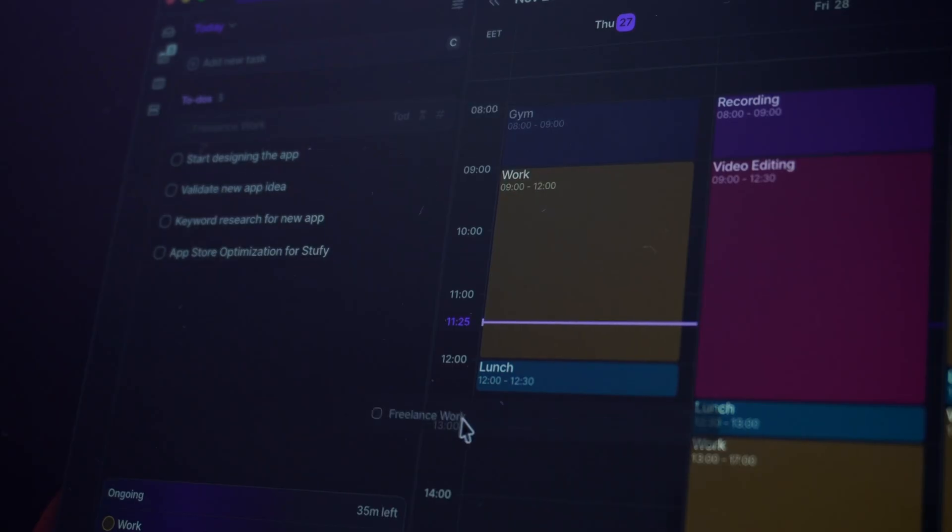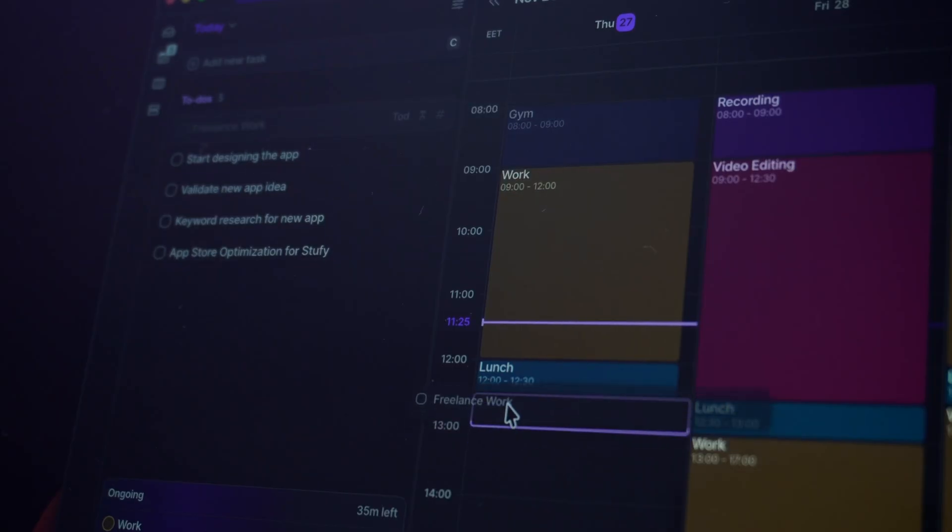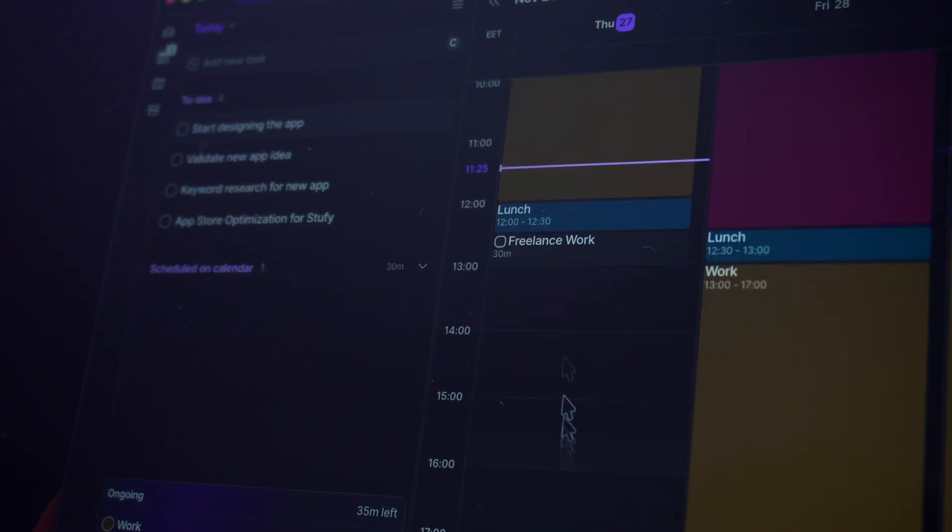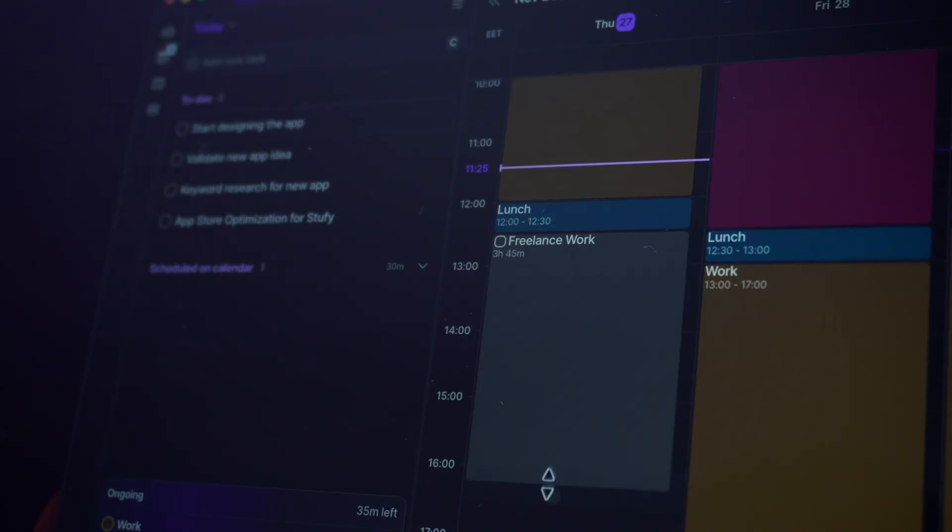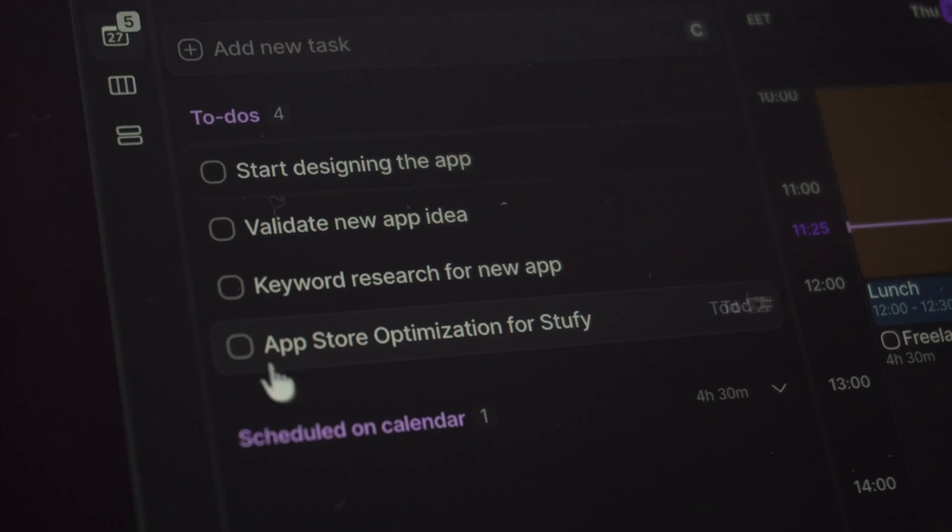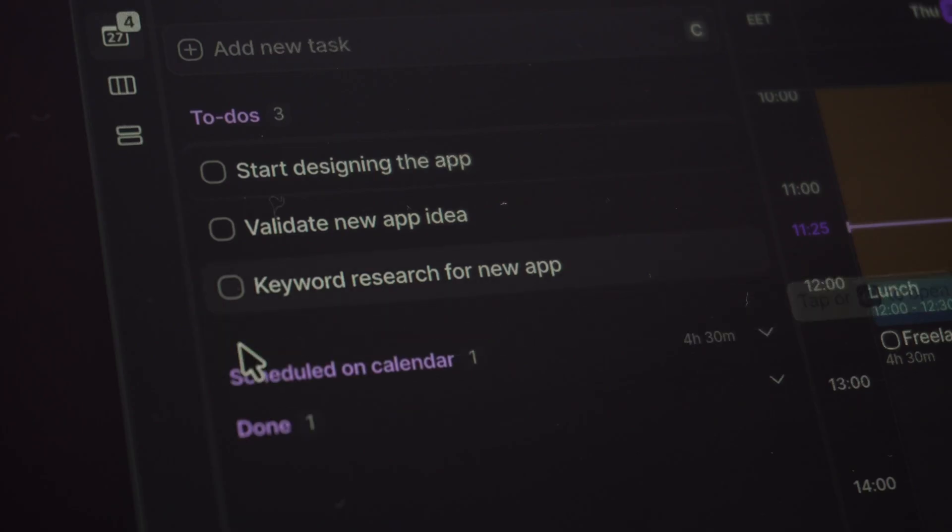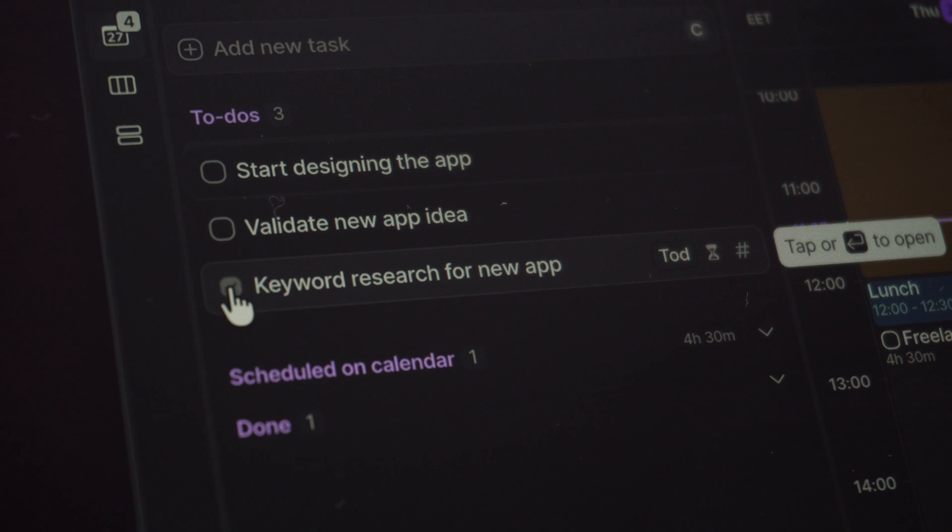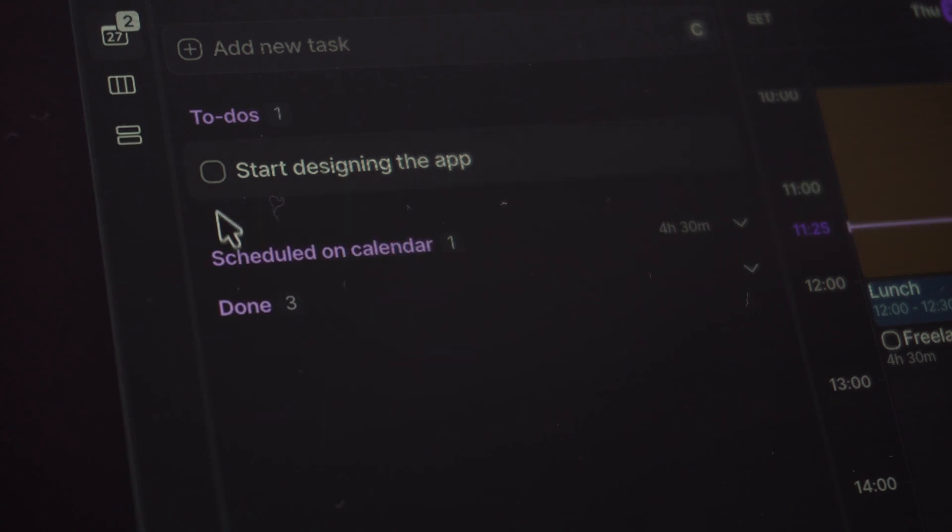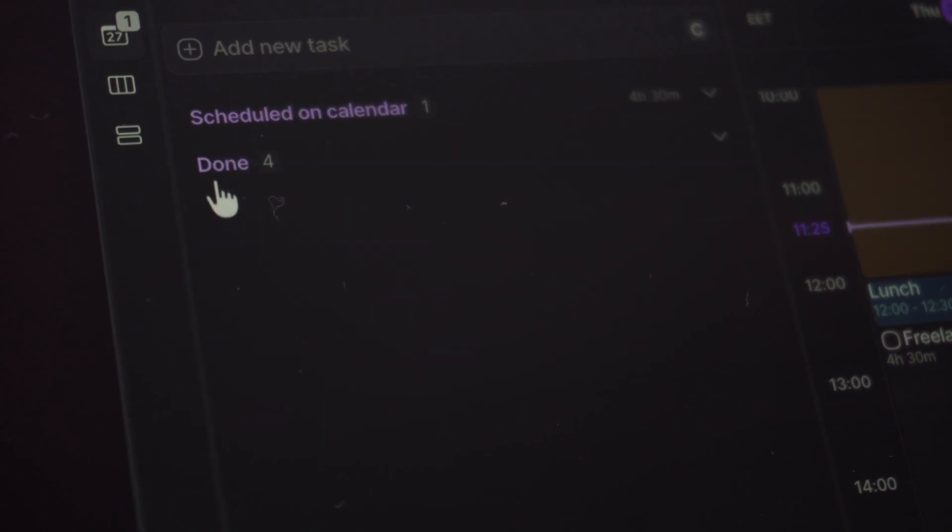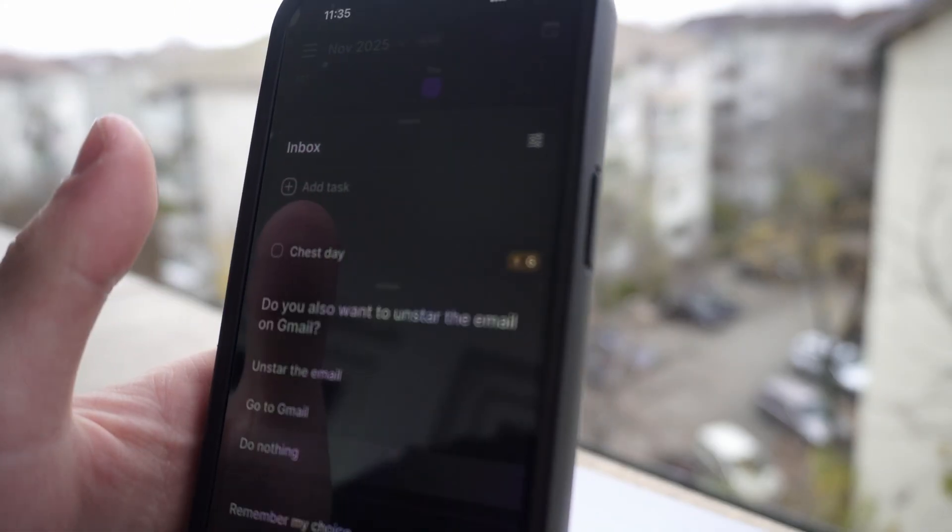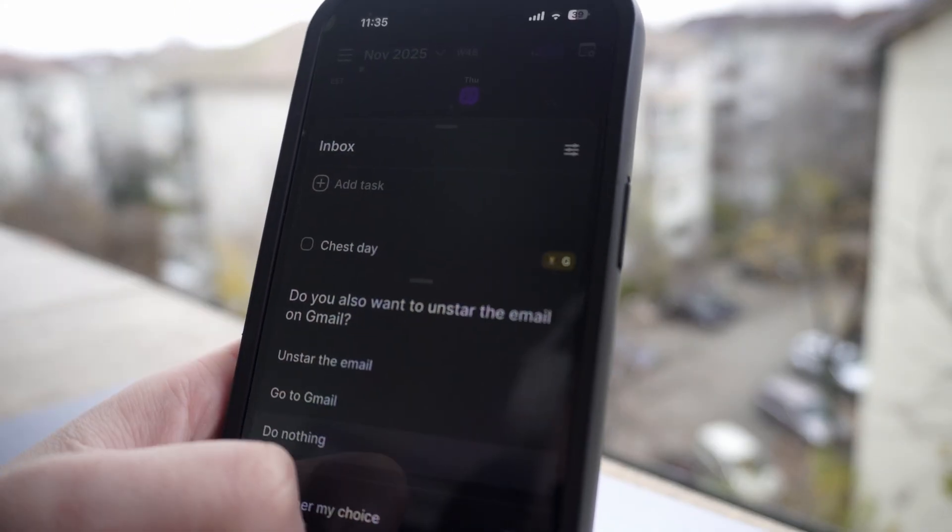feature ideas in my notes app, and random to-dos scattered everywhere. AkiFlow basically pulls all of that chaos into one place. The core idea is simple. It connects to whatever productivity apps you are already using and brings everything into a unified calendar view. So instead of checking five different apps to figure out what I should be working on, I can see my entire day blocked out in one place.